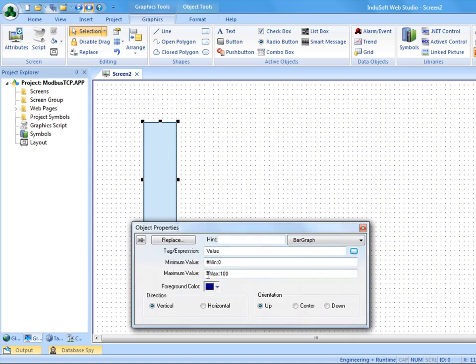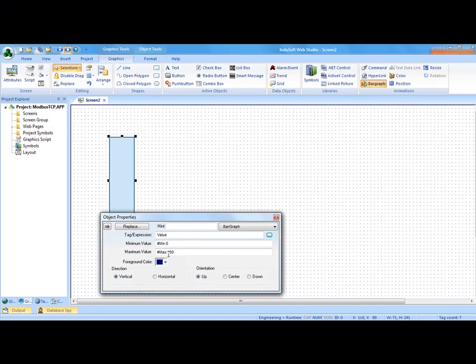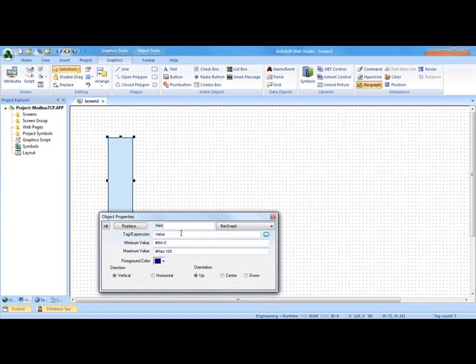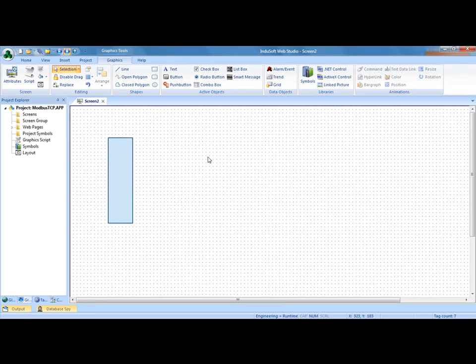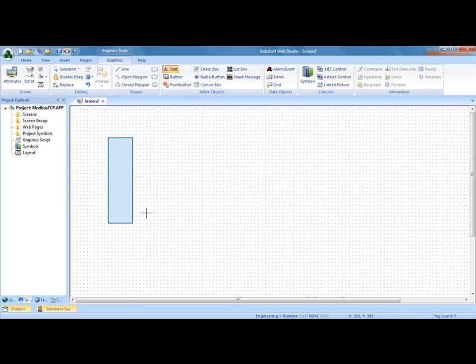We'll just leave that at minimum zero, maximum of 100 for now. Then I'm going to put a text display object next to this, and this will be set point.